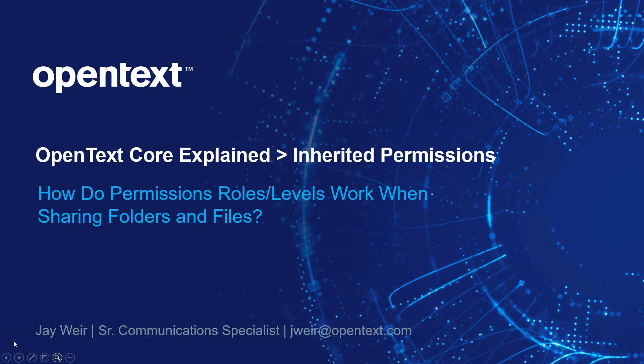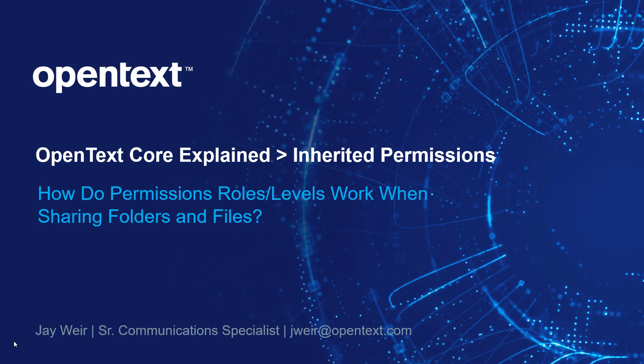Hi everyone, it's Jay at OpenText, and today I'm going to walk you through the inherited permissions model that we use in OpenText Core. Basically how you assign different collaborators, different roles or permissions levels at different levels of the folder tree or folder structure. It's pretty straightforward, so let's get rolling.